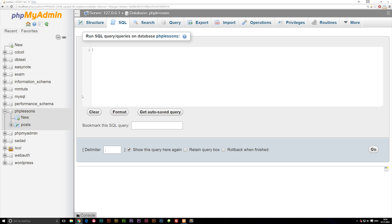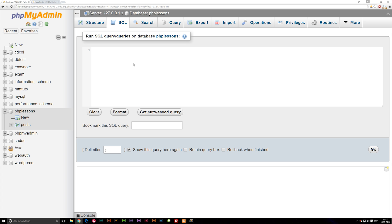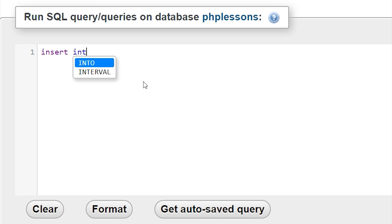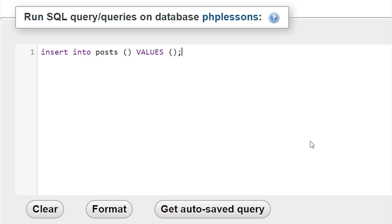Let's pretend for a second that we're inside a forum on a website, and we're going to the create post section where we can type something in — a subject, the content, and the date. Let's take a look at the post structure we created in the last episode. We need an ID, a subject, a content, and a date. So I'm going to write INSERT INTO, then select the table we're going to insert data into — in this case it's POST. Then I'll write: post (open and close parentheses), space, VALUES, parentheses, and a semicolon at the end.